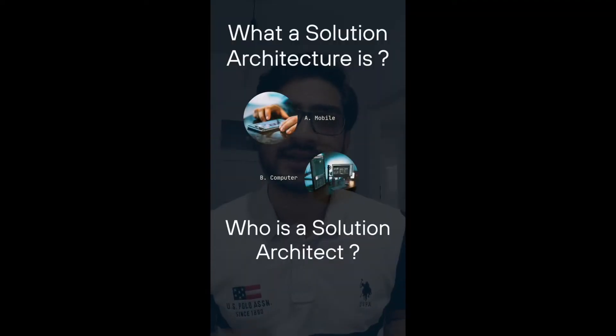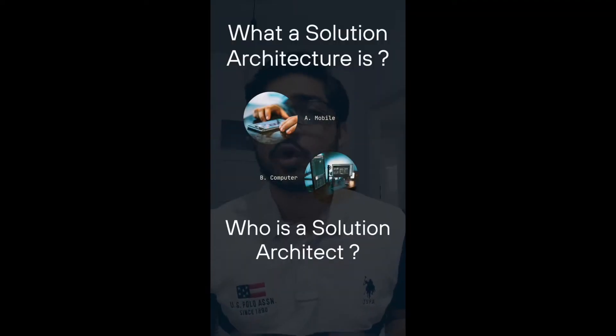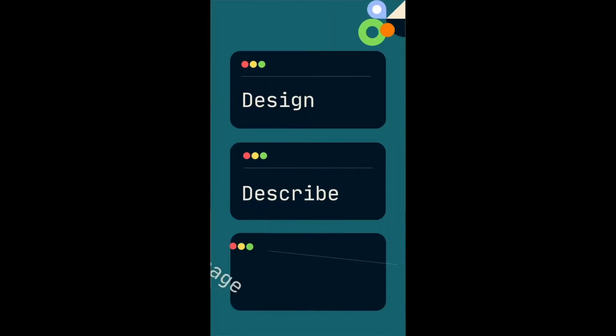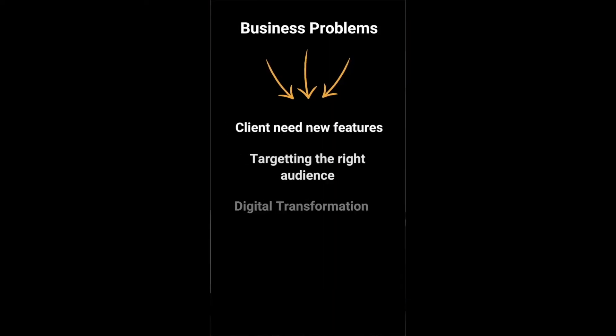Do you know what a solution architecture is? Who is a solution architect? A solution architecture is a practice in the software industry where we design, describe and manage a technical solution to solve a business problem.